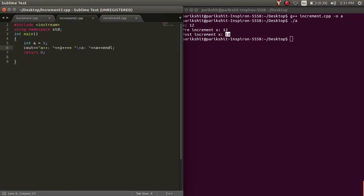Let's see another example. Here, we have a equal to 5. We are first printing the post increment value of x, and then a.